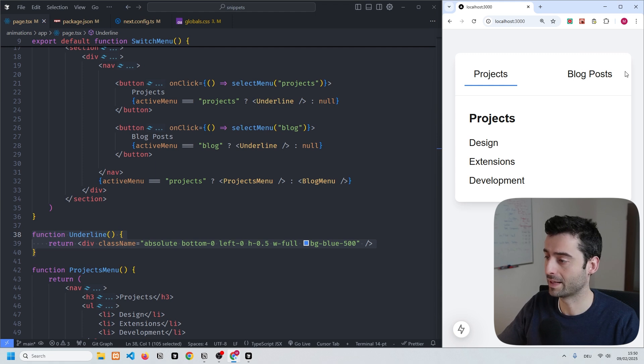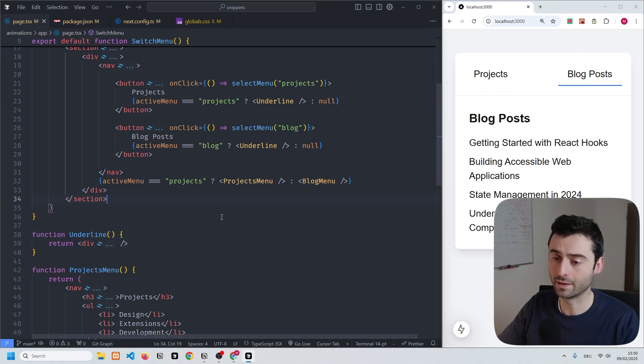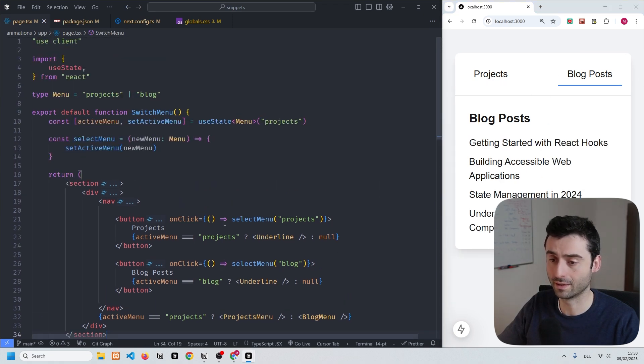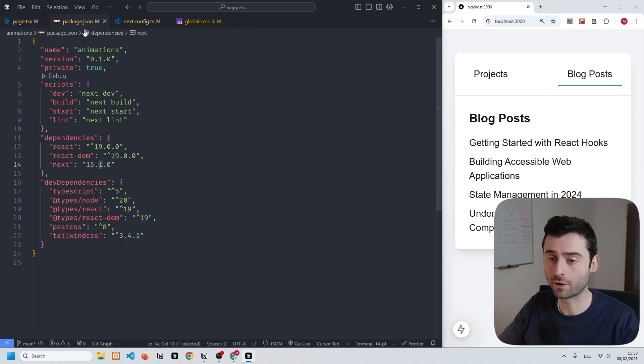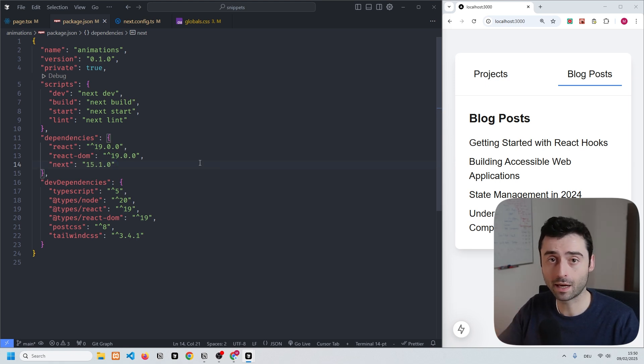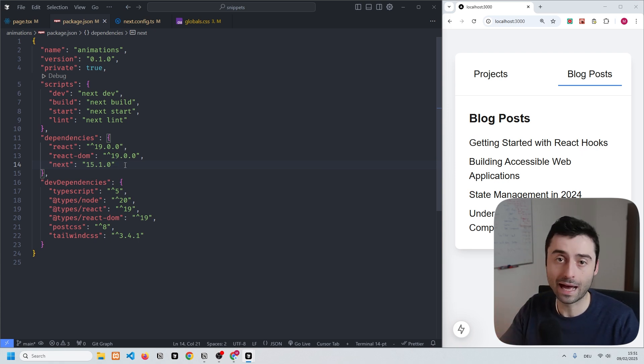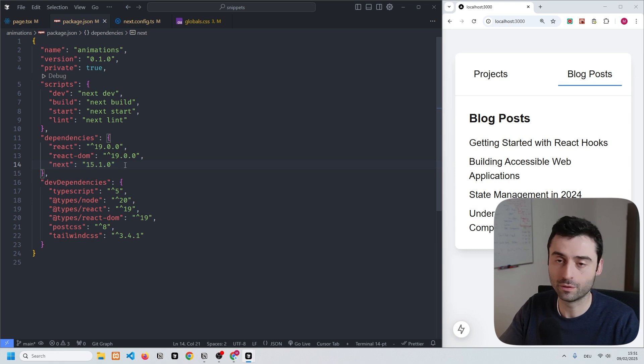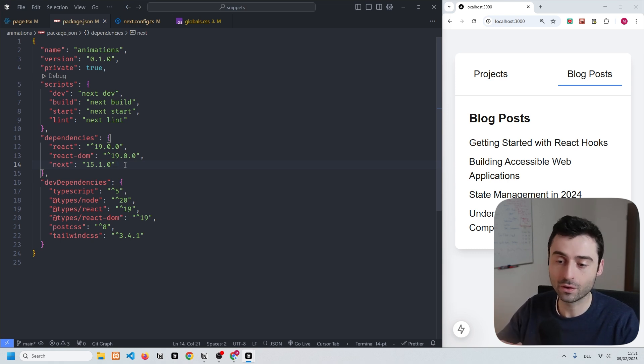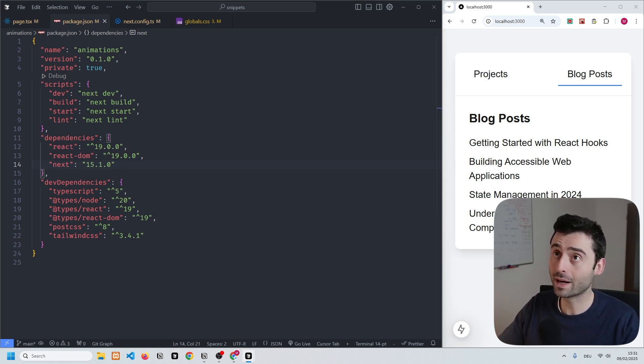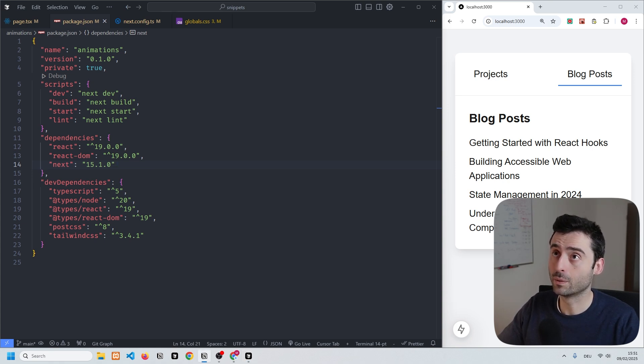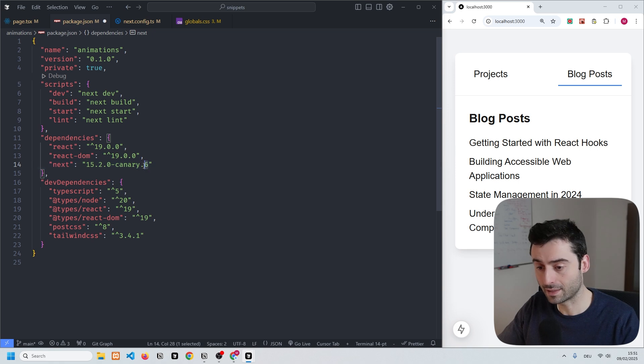We also have this small underline component which basically makes the line underneath the words in the menu. In order to create these view transitions, we can first go to the package.json file where we need to update the Next version that we're using. When you bootstrap a new app with create next app, you're probably going to get something like version 15.1, but right now we need to update the version to 15.2.0-canary.6.